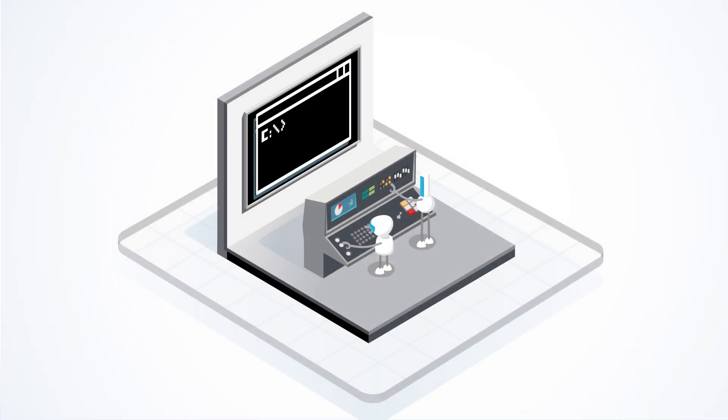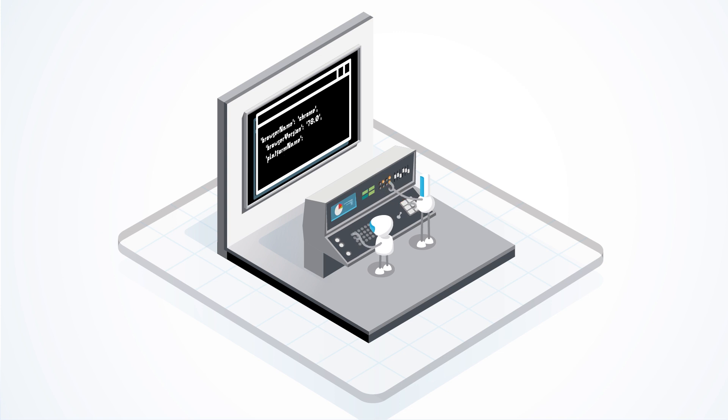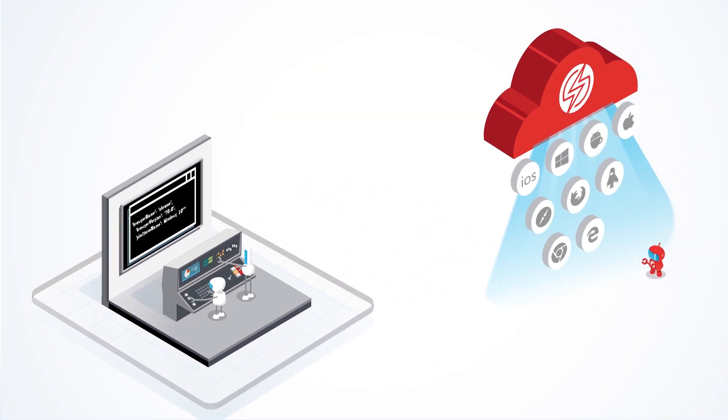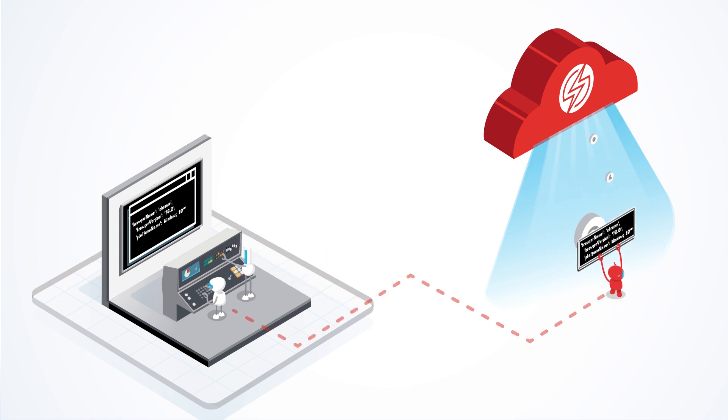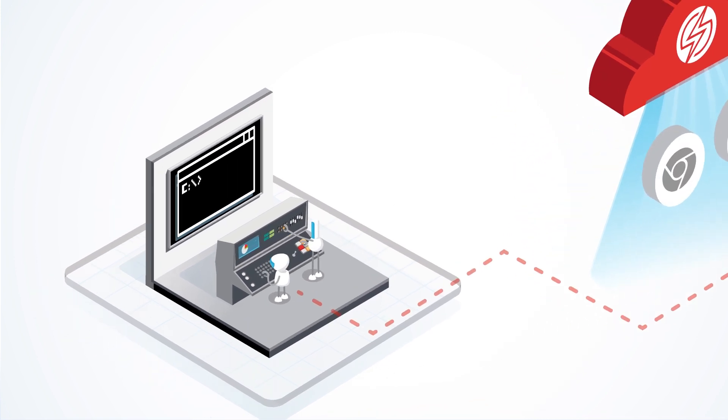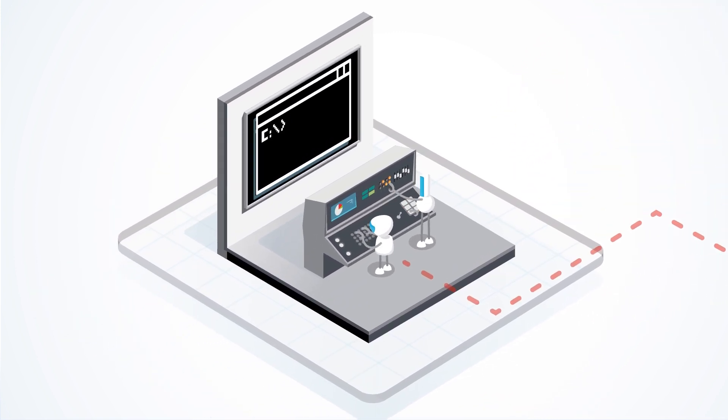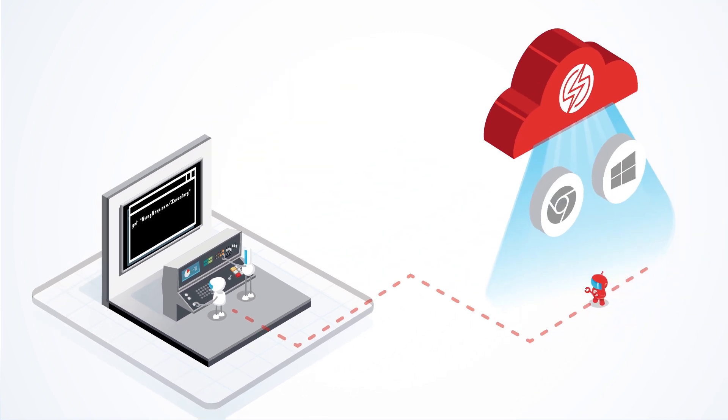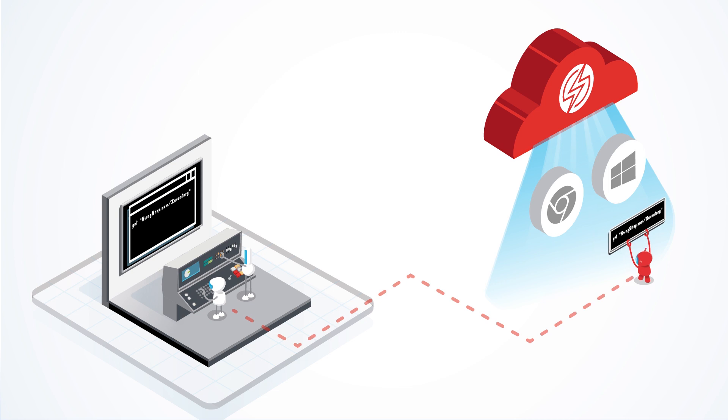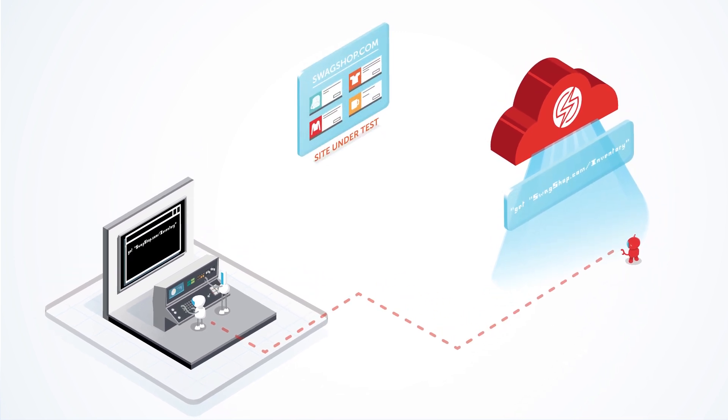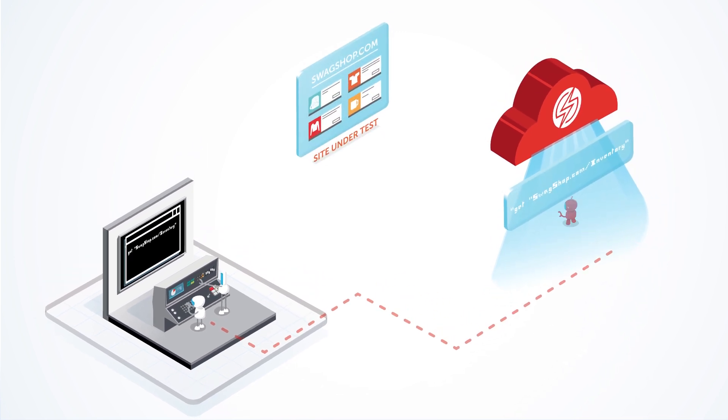Your tests run locally and make requests to SauceLabs for the operating system and browser or mobile device you want to test on. The test code on your local machine then directs SauceLabs to the website you want to test. And the browser you selected on SauceLabs loads your website for testing.